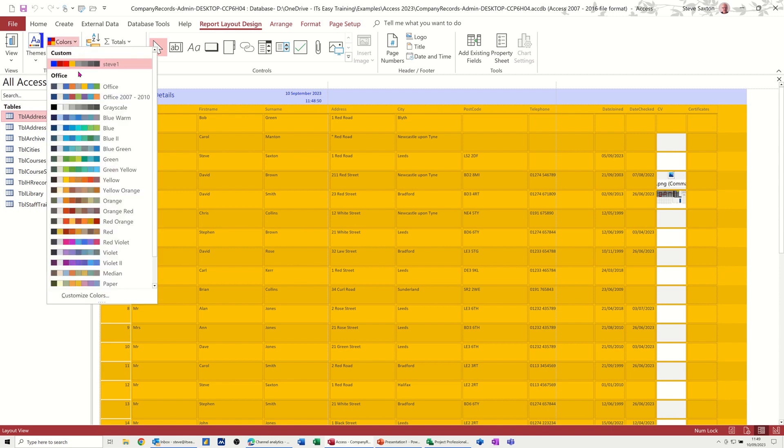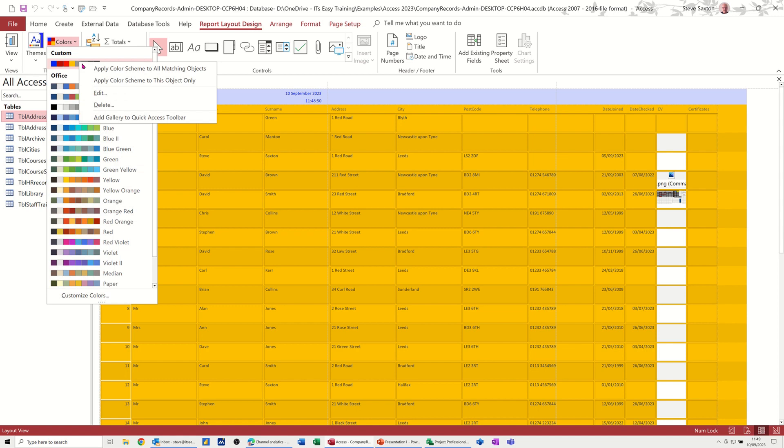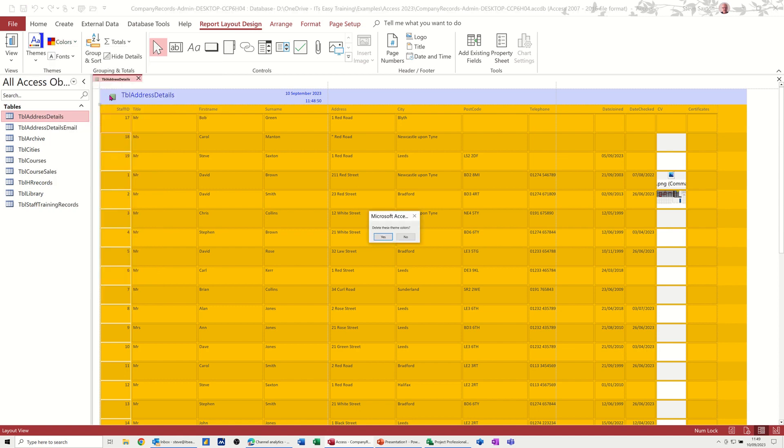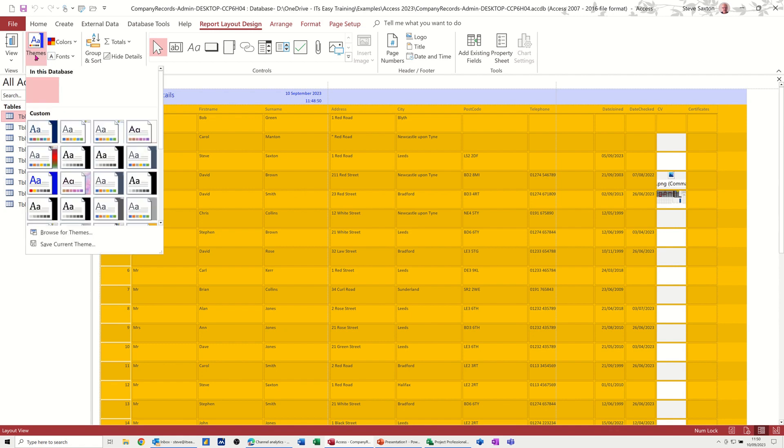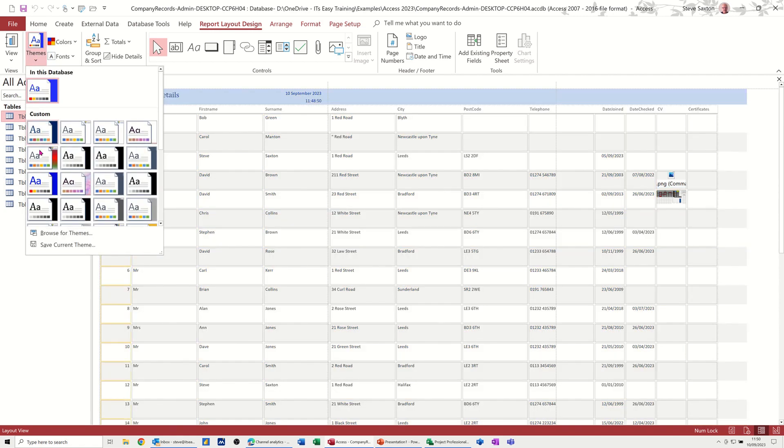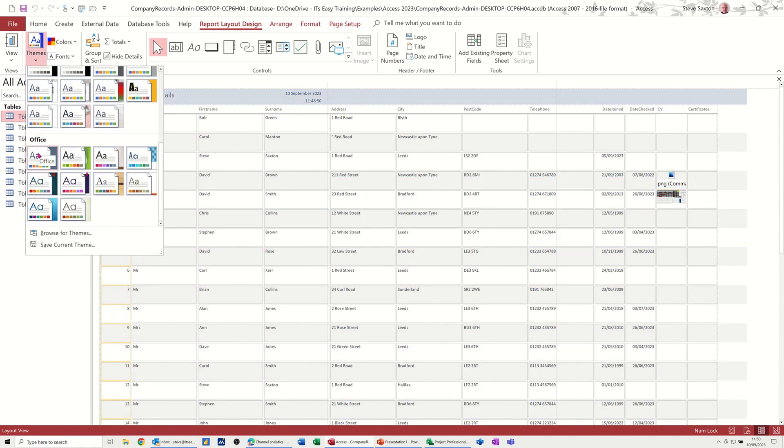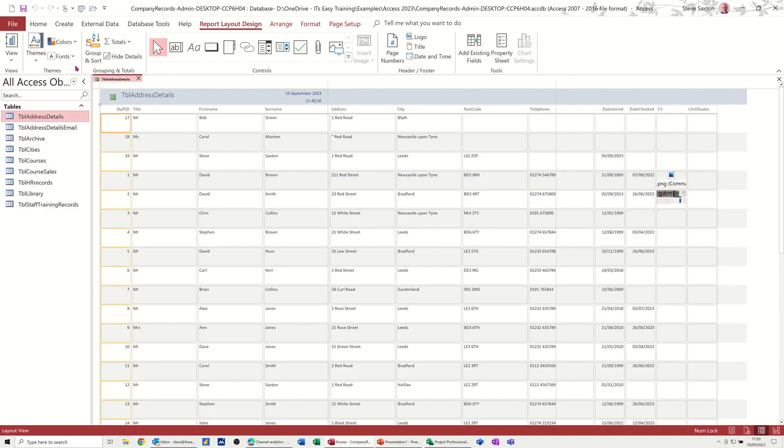And if I just delete that one, because it's pretty gross to be honest, I'll just right click on that and delete it. Yes. And then put that back to the Office theme, which is this one. And then show you how I did that from scratch.